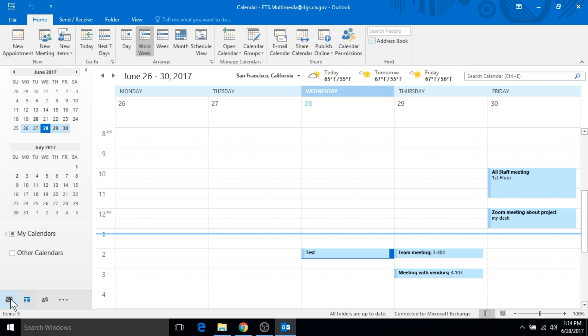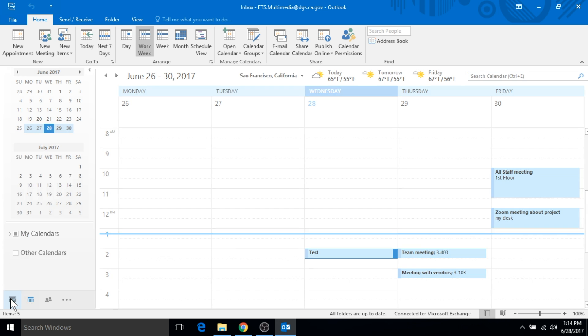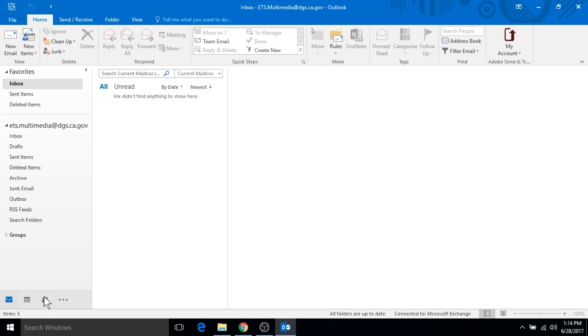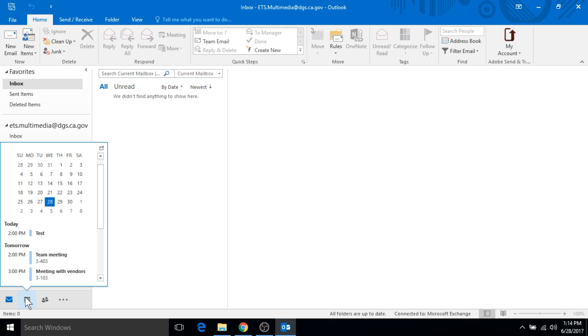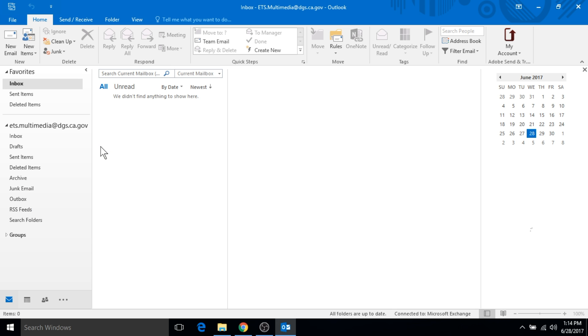Something else that's neat about the calendar - if you go to whatever view that you're interested in, I'm usually in my mail portion of Outlook. But if I want to have access to my calendar pretty easily, I can just hover over this. The window pops up, and if I click on this icon here in the top right, I can dock the calendar in my view.